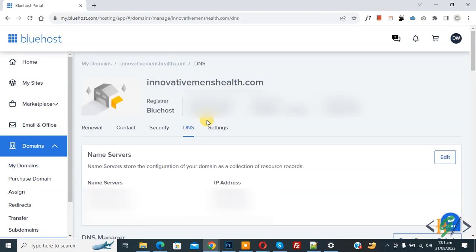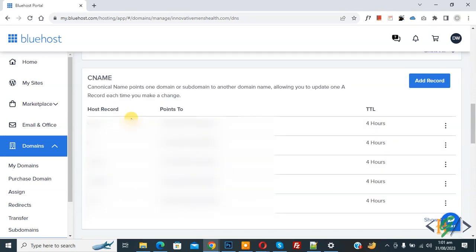So again click on it. Now DNS setting open and scroll down find CNAME section. So we are in CNAME section and then you see add record button.